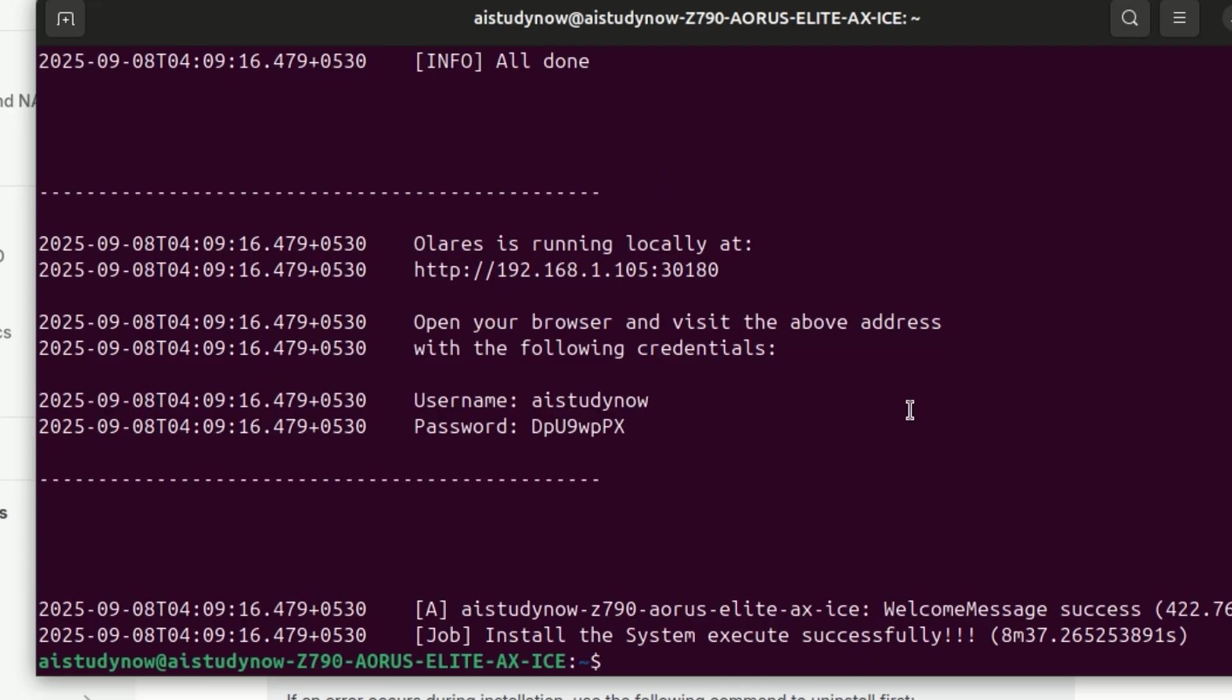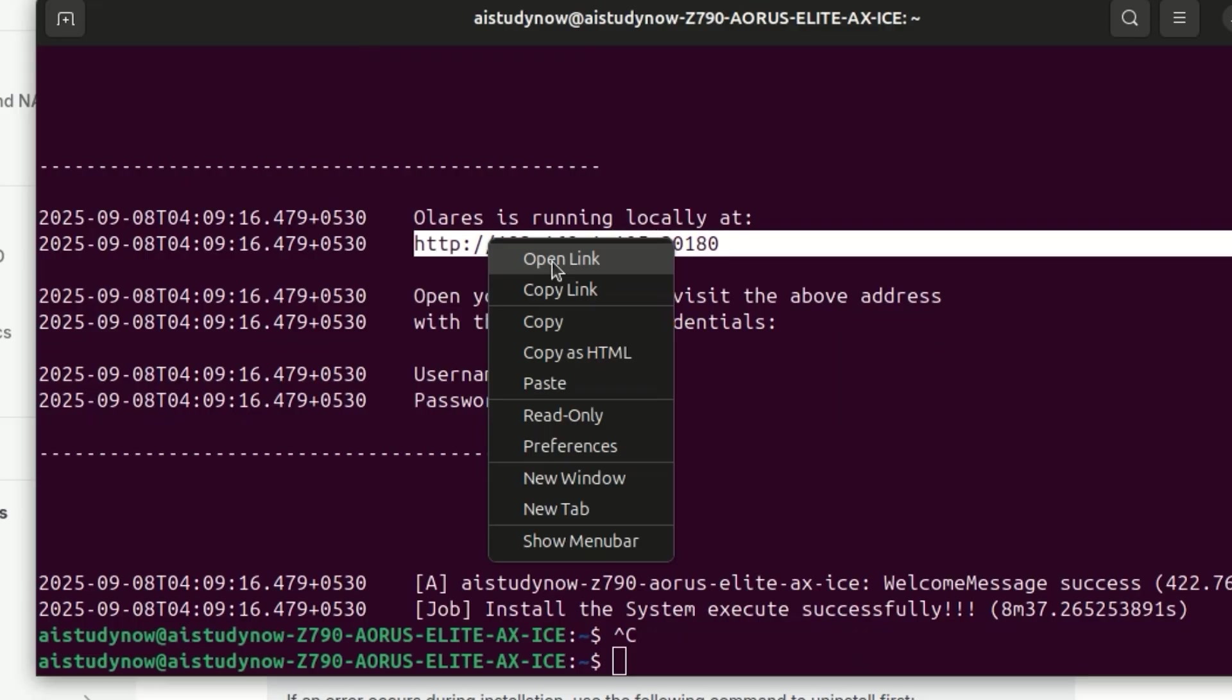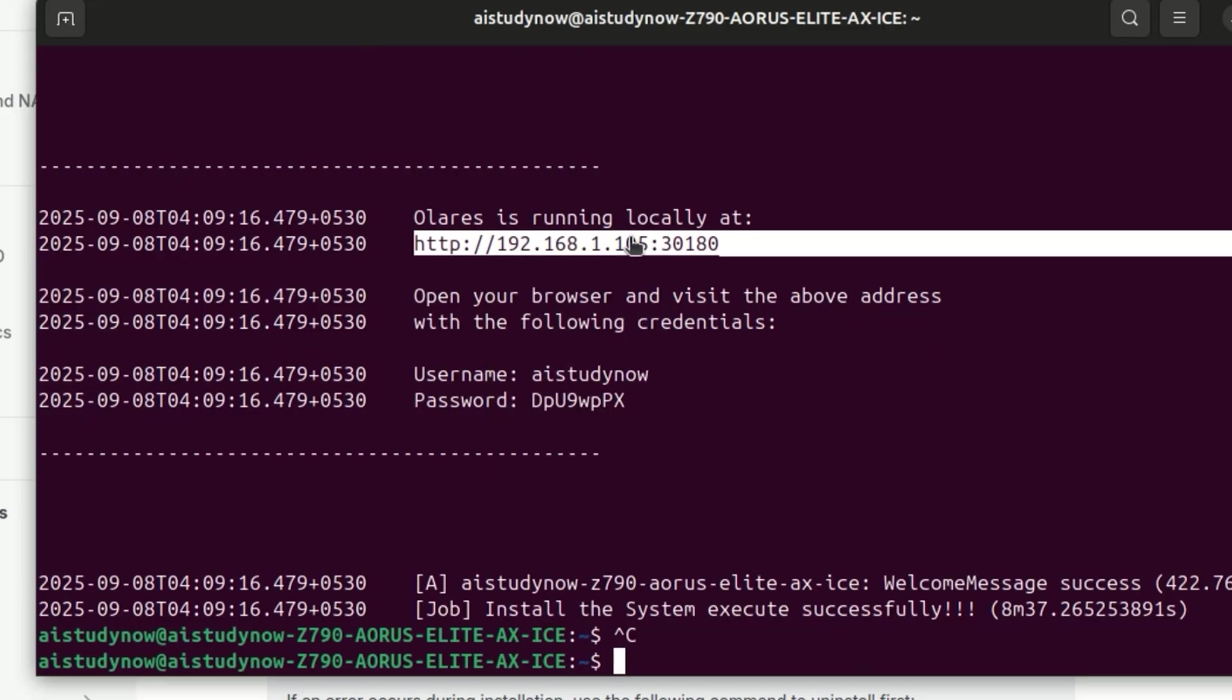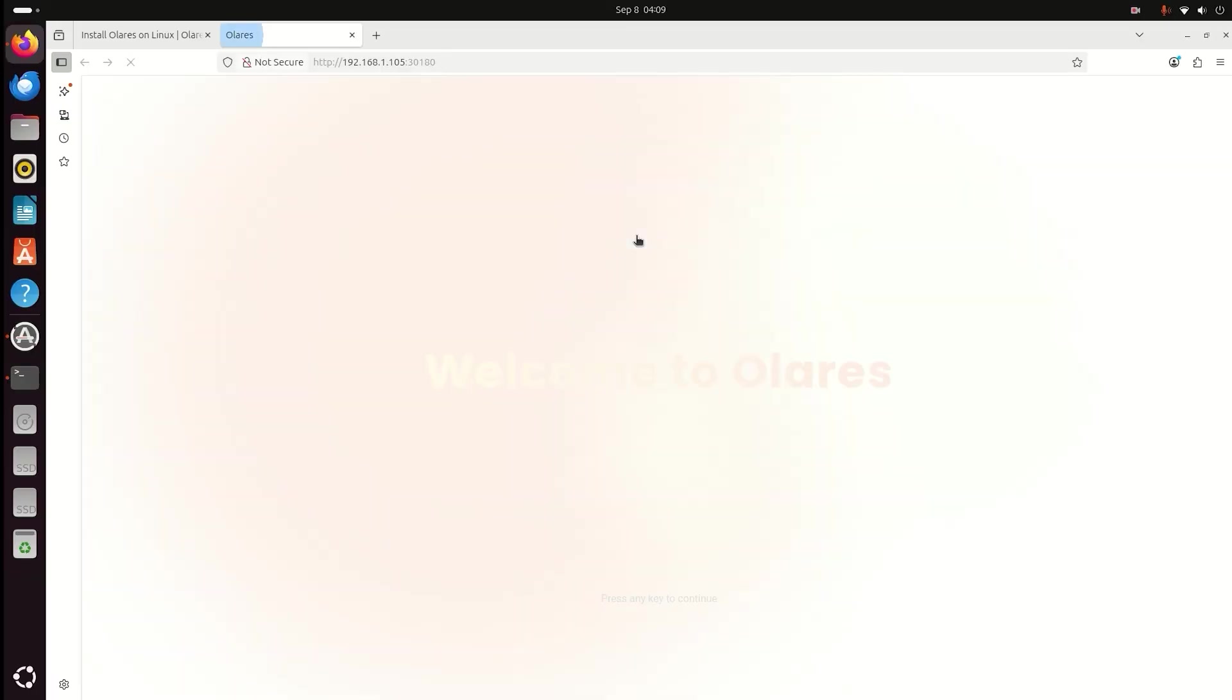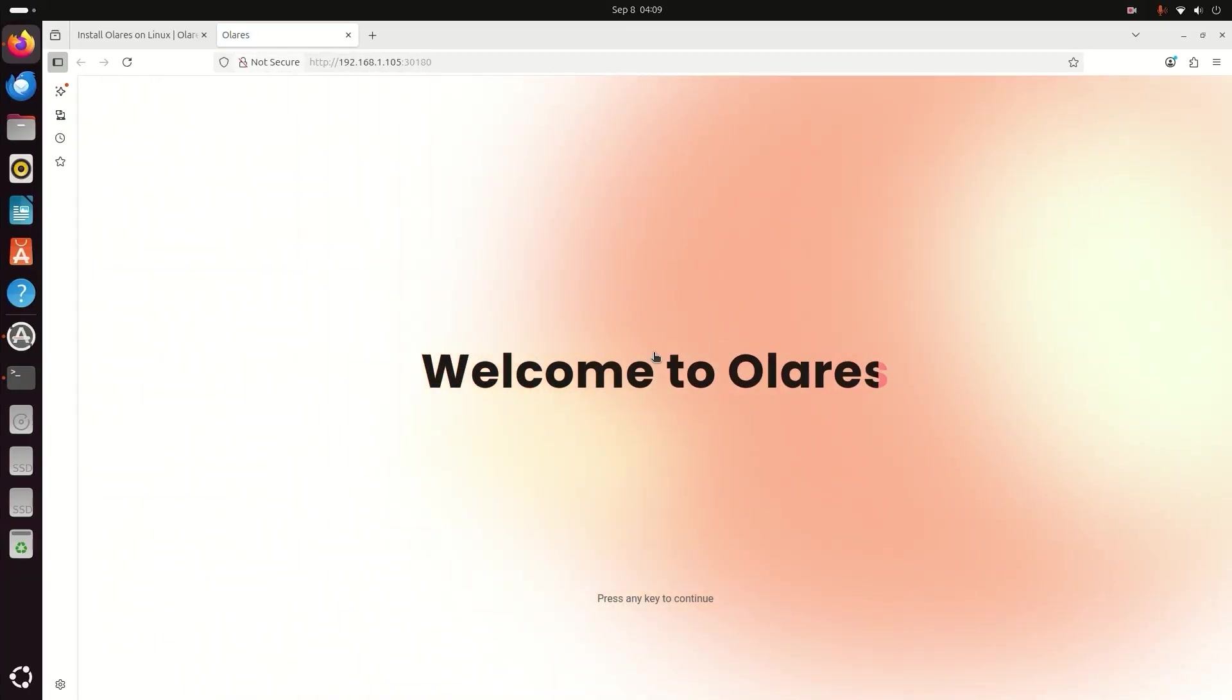You'll now get a URL with an IP and a port and temporary username and password. Copy the URL and open it in your browser. You'll see the Olares setup page.